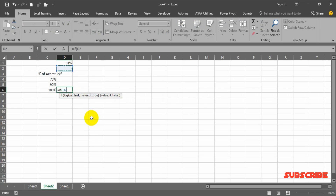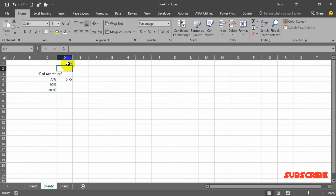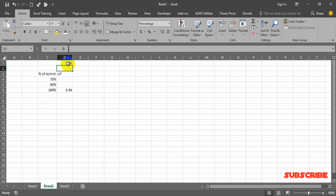The final condition is: if the trigger is greater than 90%, the trigger value appears, otherwise nothing. So at 91% only the third condition shows. At 75% only the first condition appears, at 80% only the second shows, and at 96% the third condition appears. Let me format these as percentages.